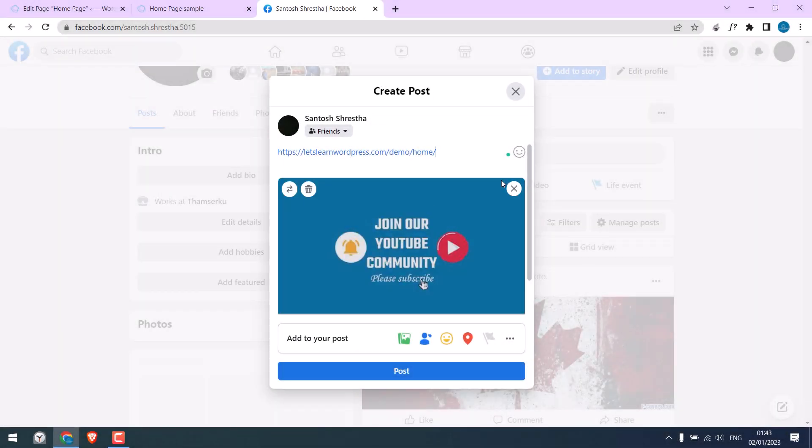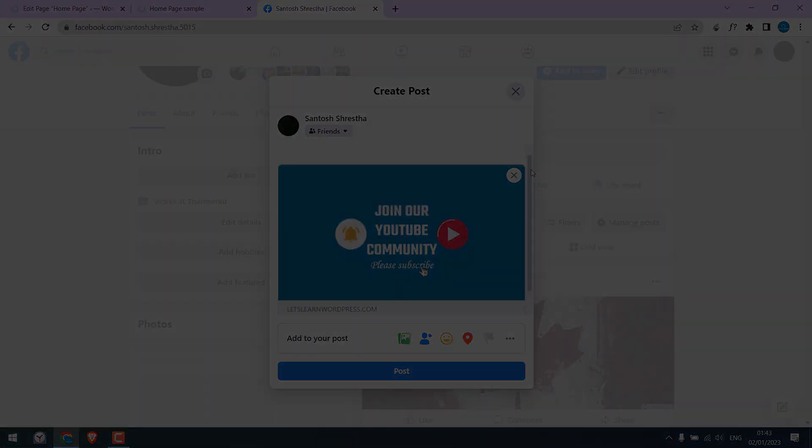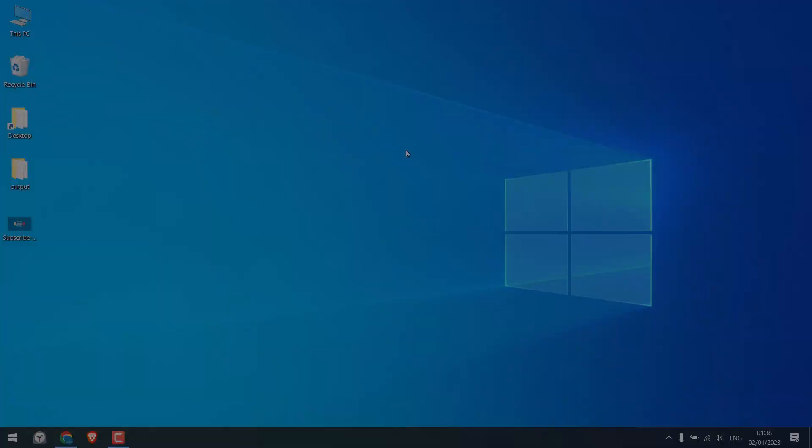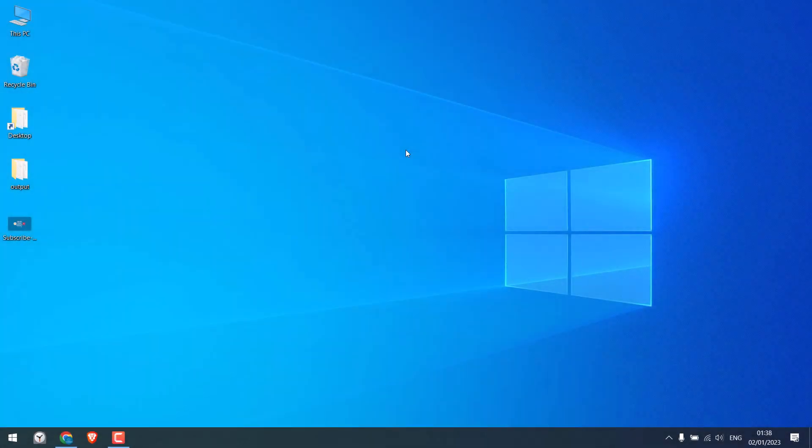Let's get started. For more WordPress content, please subscribe to our channel and press the bell icon.